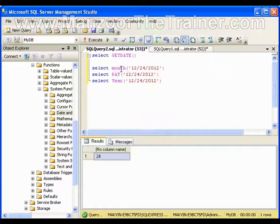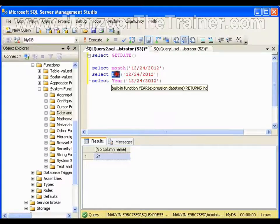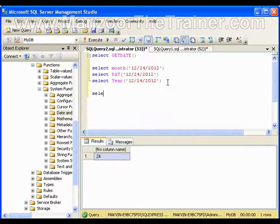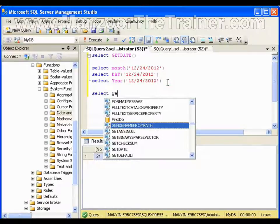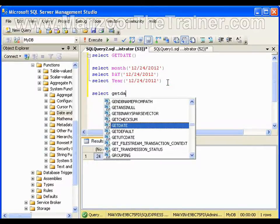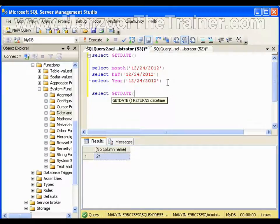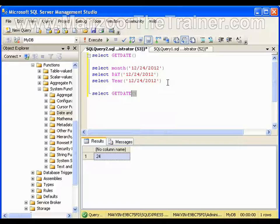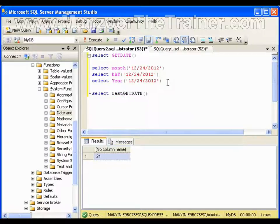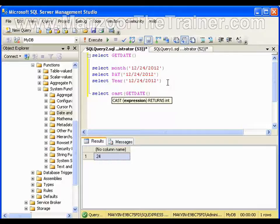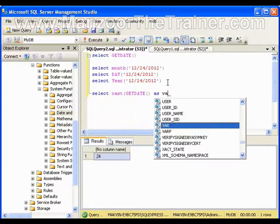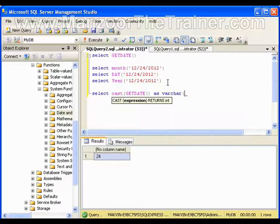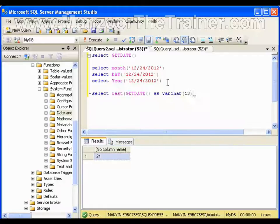If I say SELECT GETDATE and if I cast this as VARCHAR 13 and execute this, it will give me the date in this format.